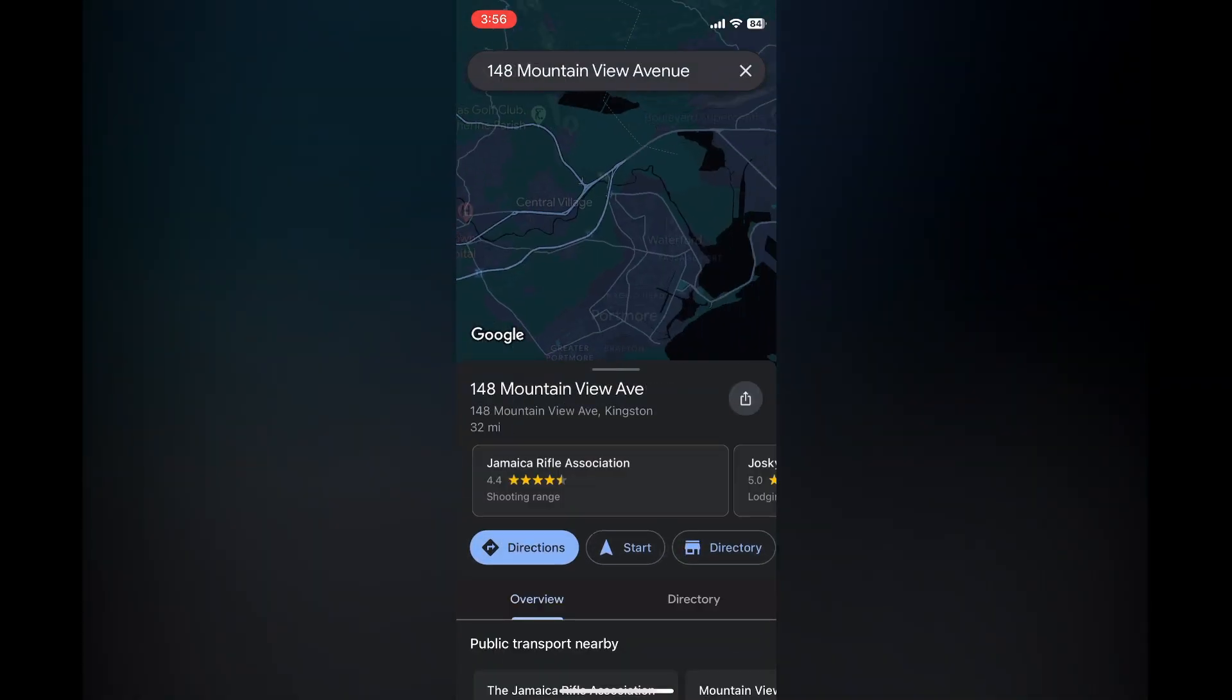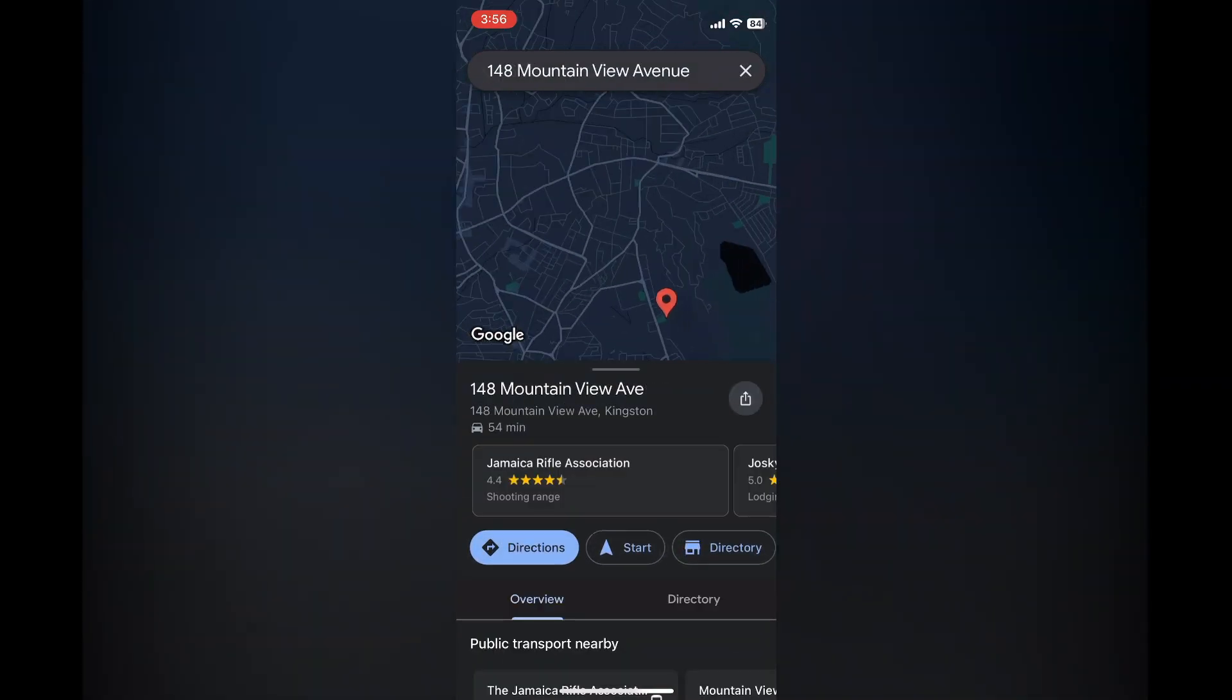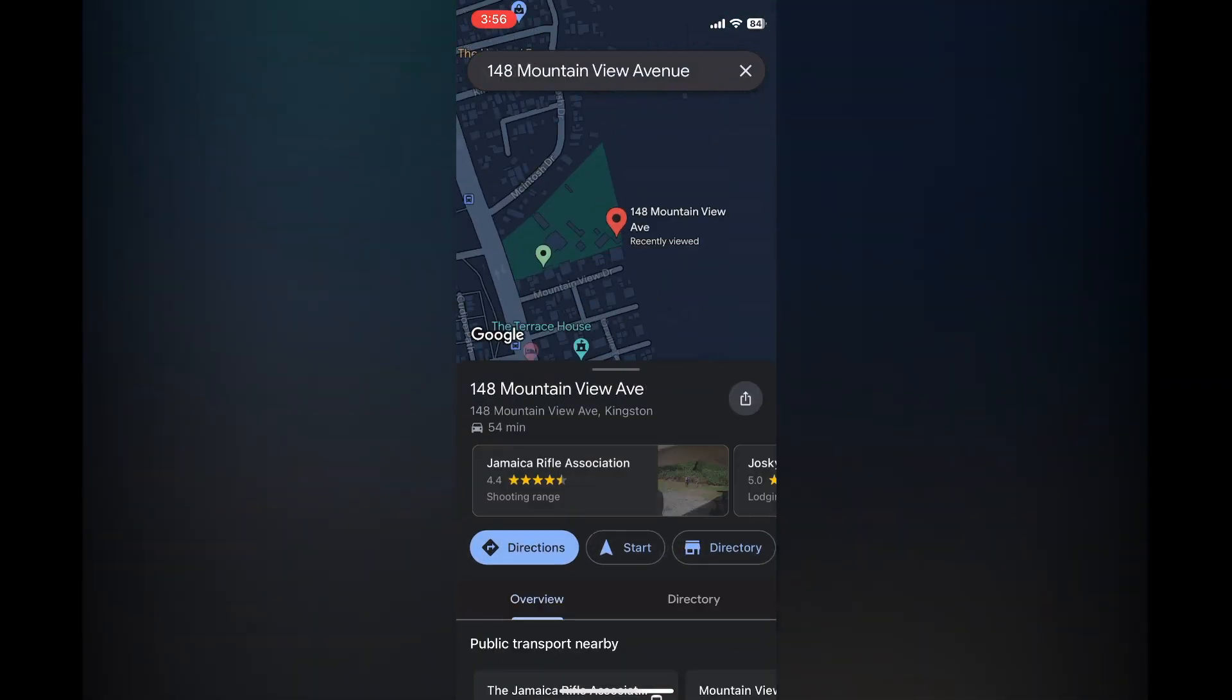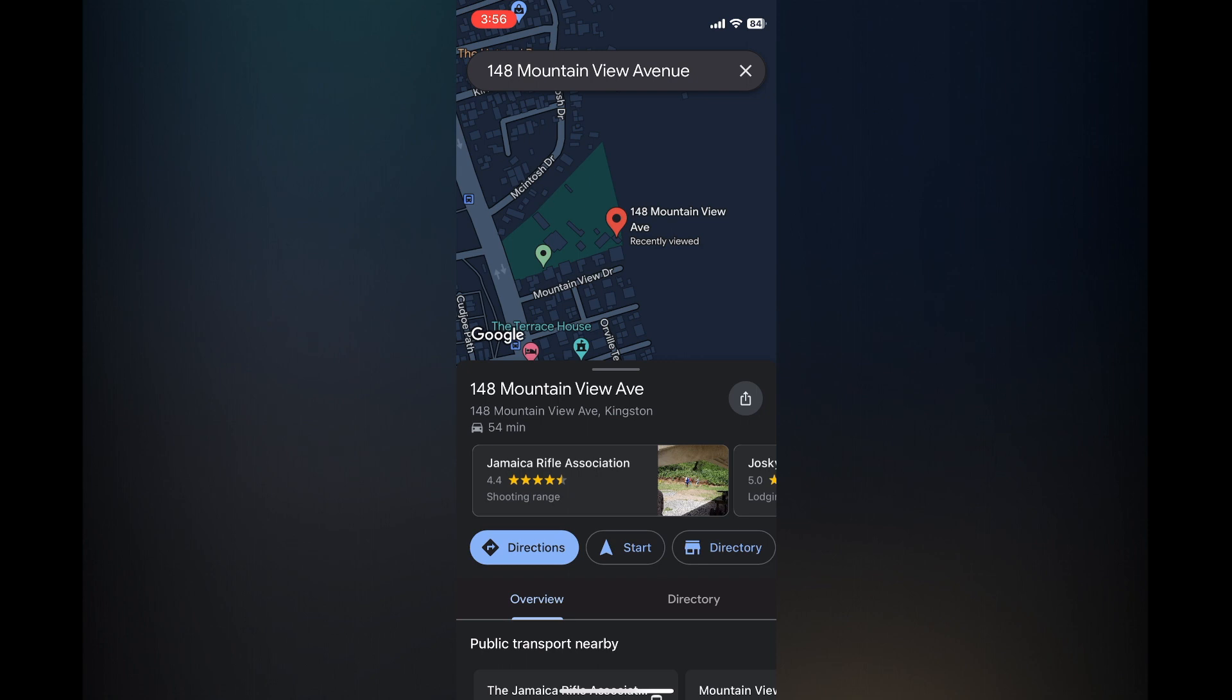Once you have entered the location, all you'll need to do is tap on start. And after tapping on start, you will hear the guidance voice as you go on your travels.